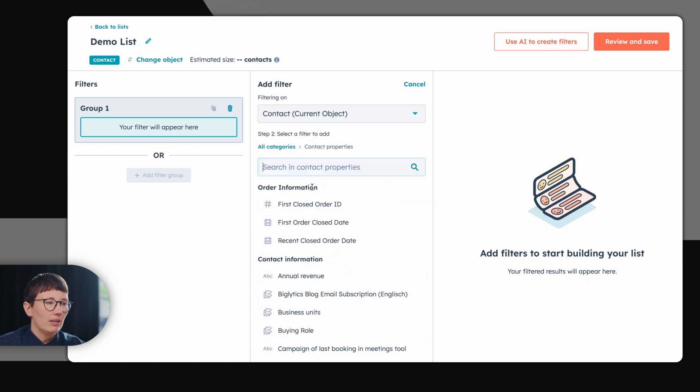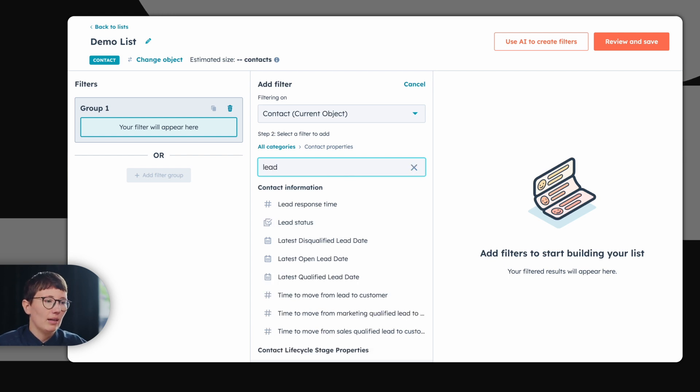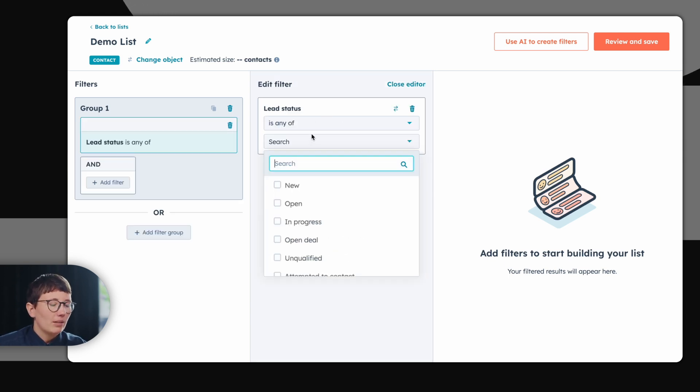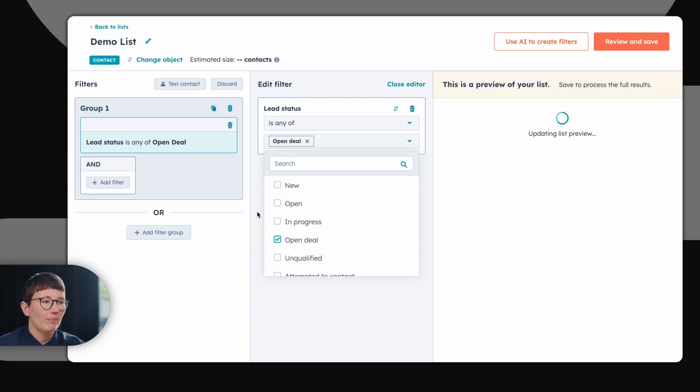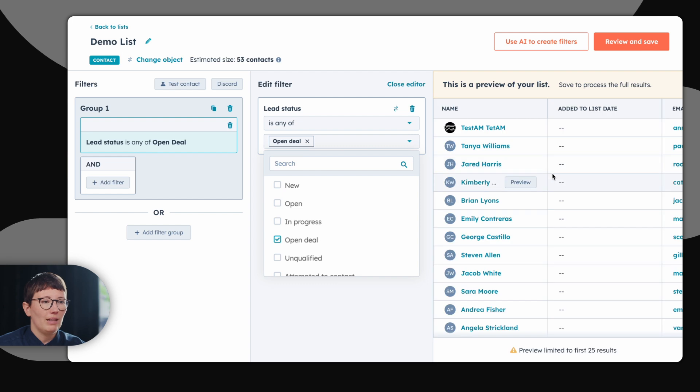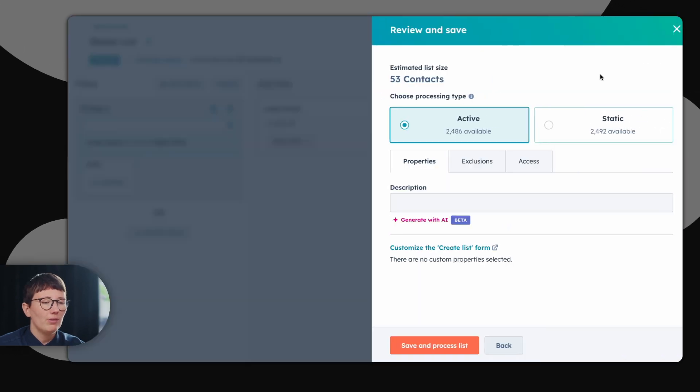For starters, let's take a look at the contact properties. For example, lead status. Here we can simply filter for all leads which have at the moment the lead status open deal. And HubSpot will search your whole database. Don't forget to review and save your list.